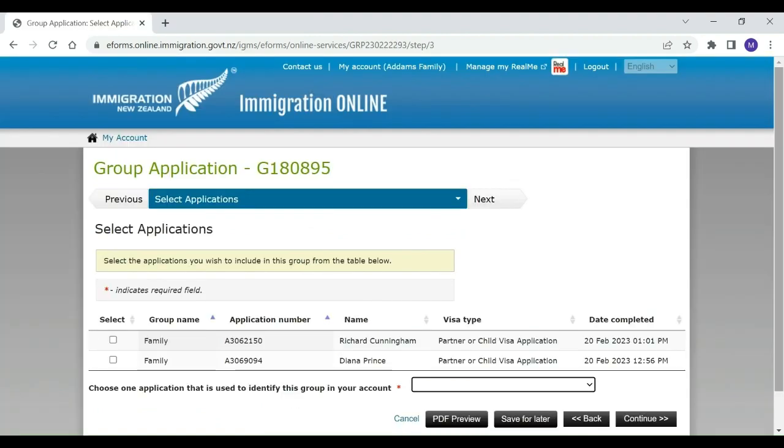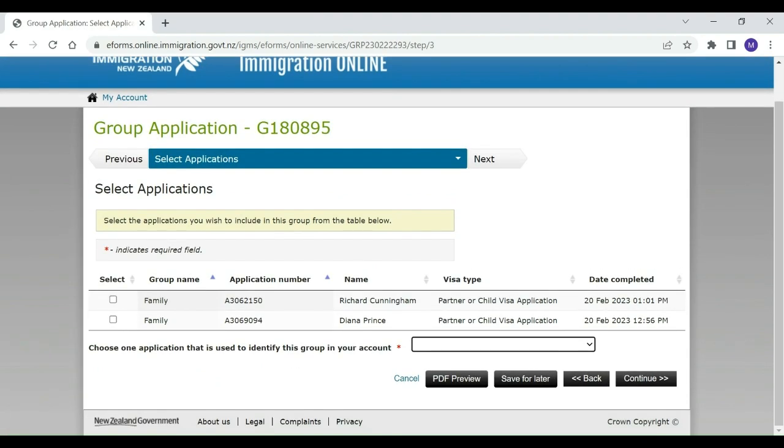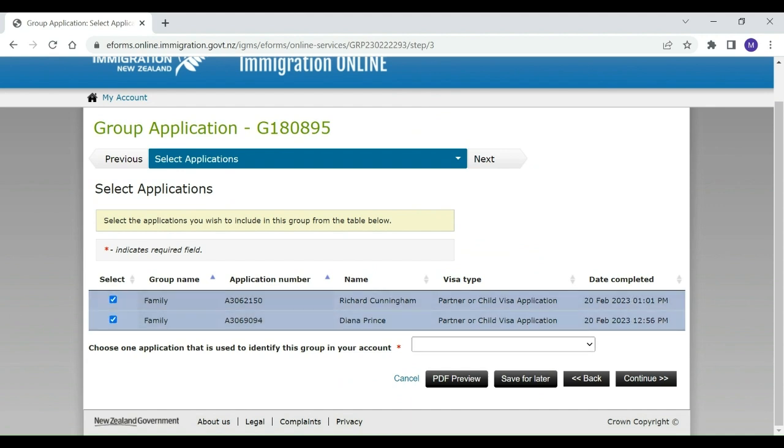Morticia selects all of the applications that she wants to include. She chooses Diana's visa as the primary application to identify the group.